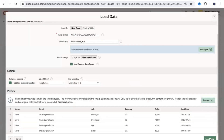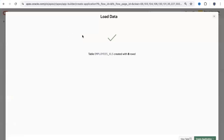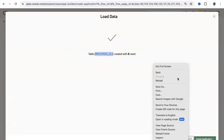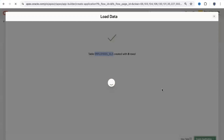Clicking 'Load Data' will create the table with the defined columns and load the spreadsheet data into it. You'll see a confirmation that the EMPLOYEES_XLS table has been created. From there you can view the table, inspect the imported data, or go straight to creating an application directly from this screen.